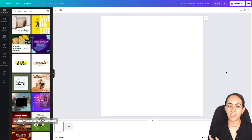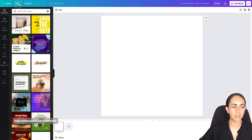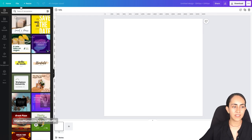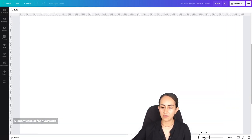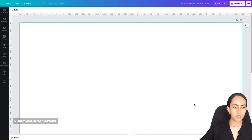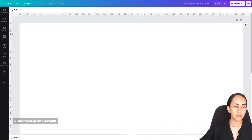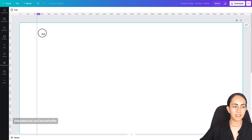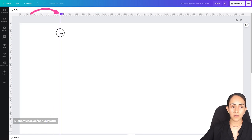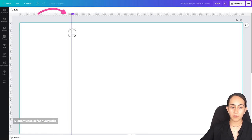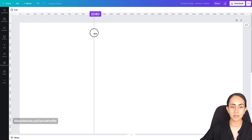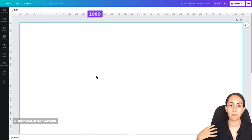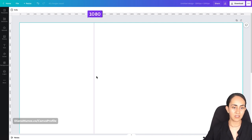Now that we are in the Canva editor, let's activate the rulers and then the guides. I'm going to zoom in closer to my design using the zoom feature, and I'm going to create a guide here. You can see there is a purple number on top — I'm going to try to position this line on 1080, which is the post size on Instagram.